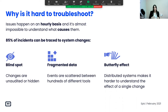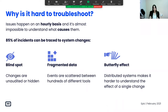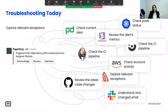First of all, there are a lot of blind spots. Changes are often unaudited or done manually and you can't really know who did what and when. On top of that, your data is fragmented all over the place. Once you have an issue, you have to go look at your logging solution, monitoring solution, CI/CD, repos, feature flags, and so on. You have to gather all the data from all these tools and make sense of it all — and that's not easy. And there's always the butterfly effect: one minor change in one service can affect other services dramatically and you can't pinpoint where it's coming from.